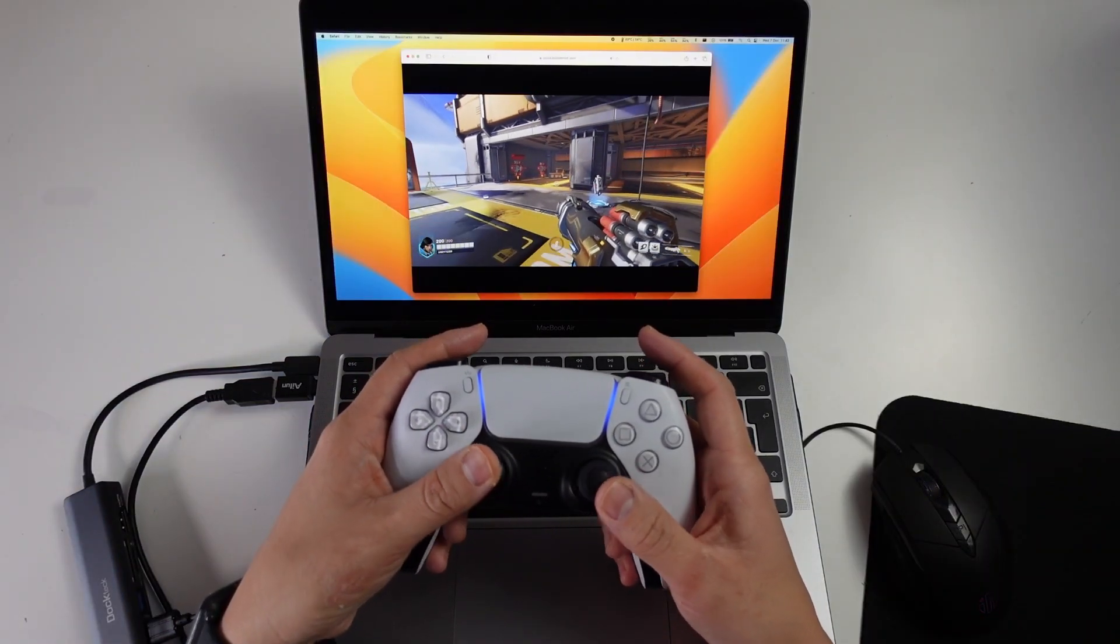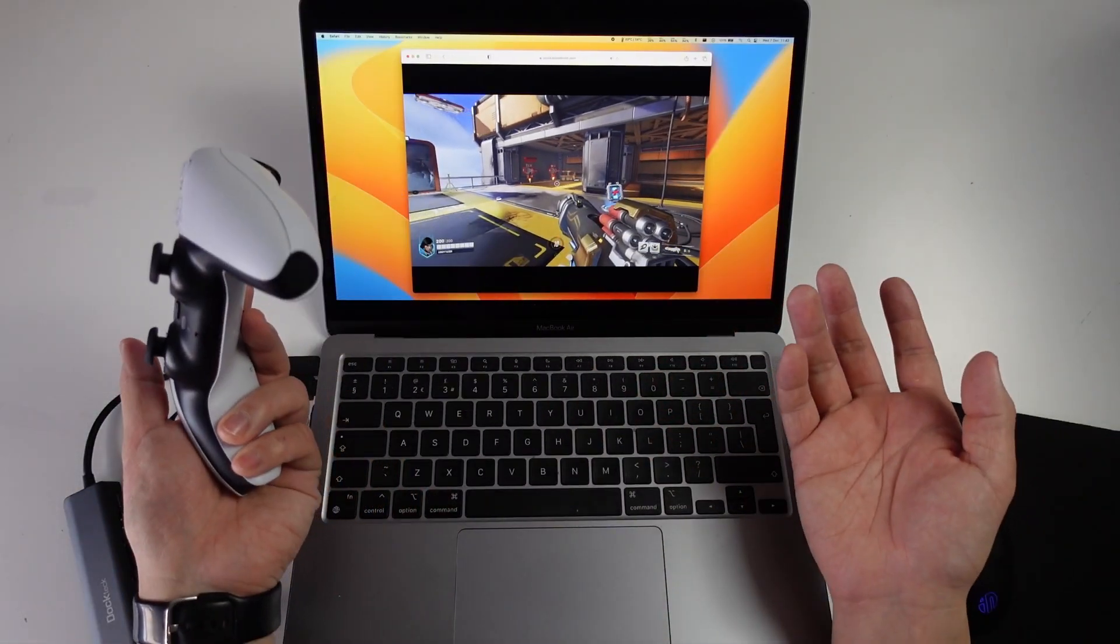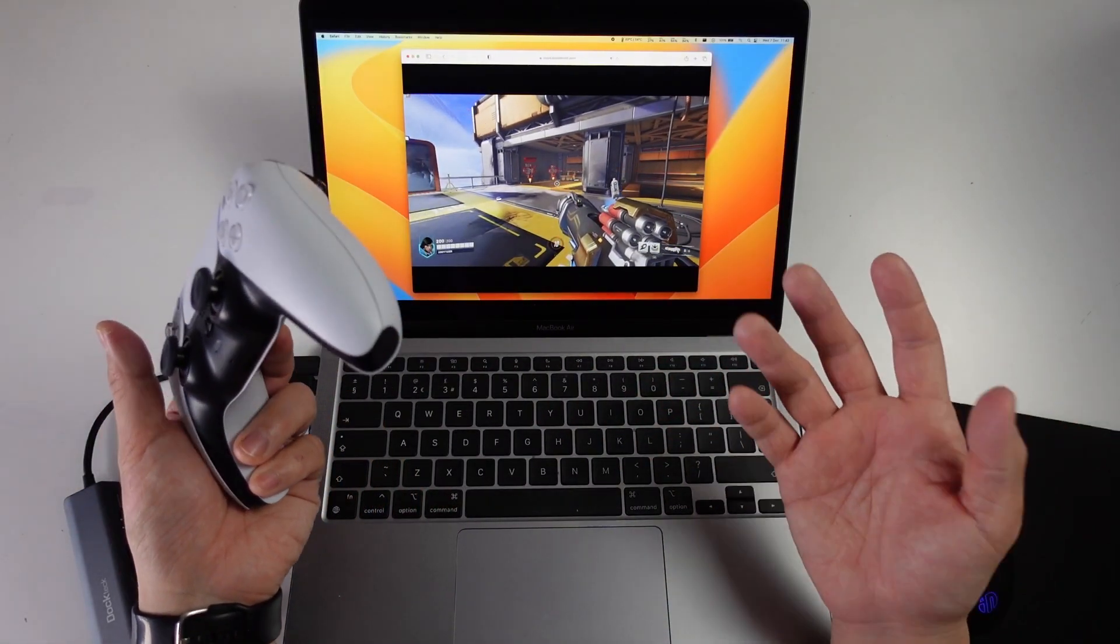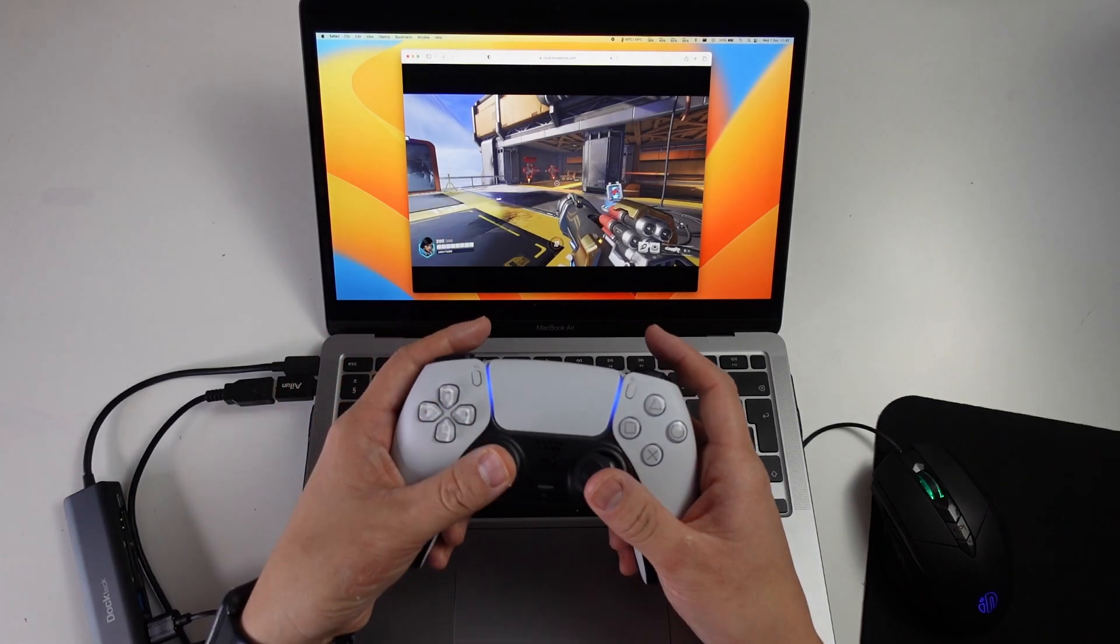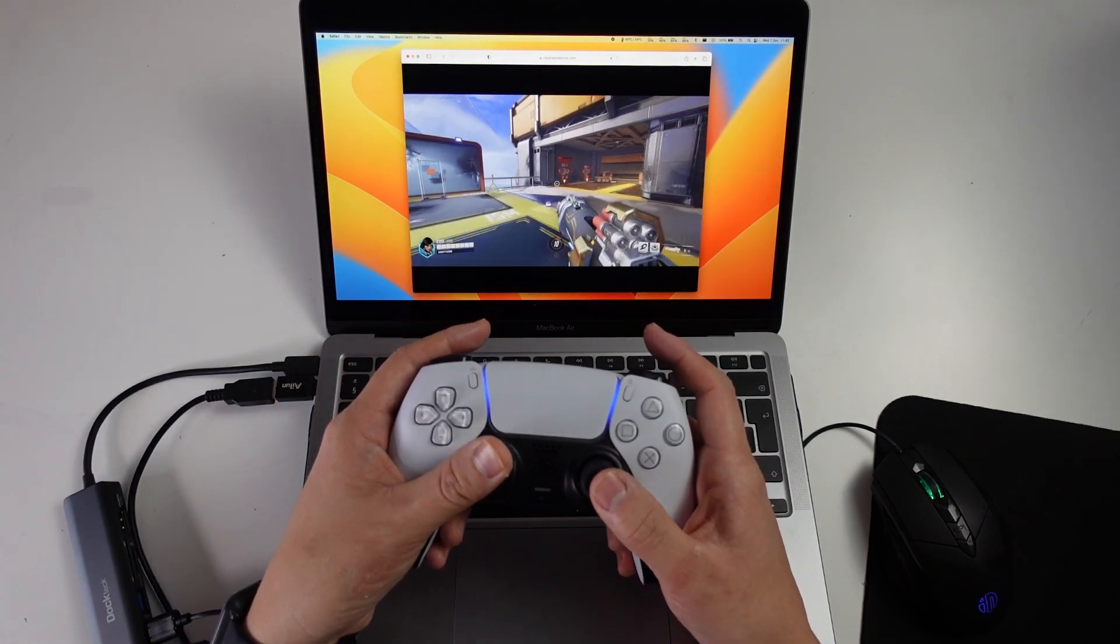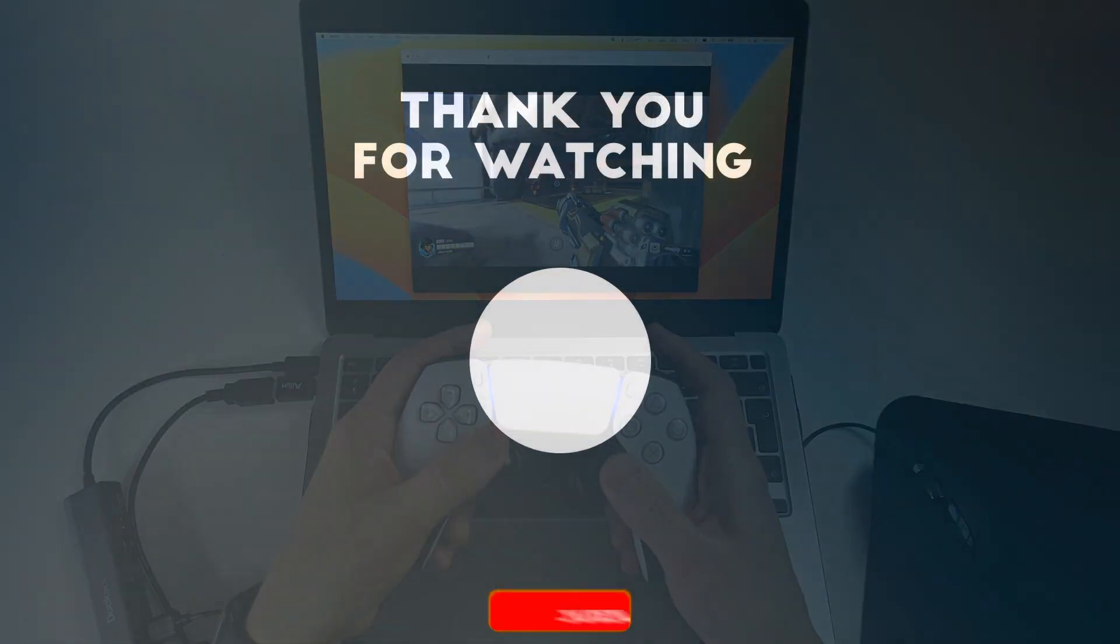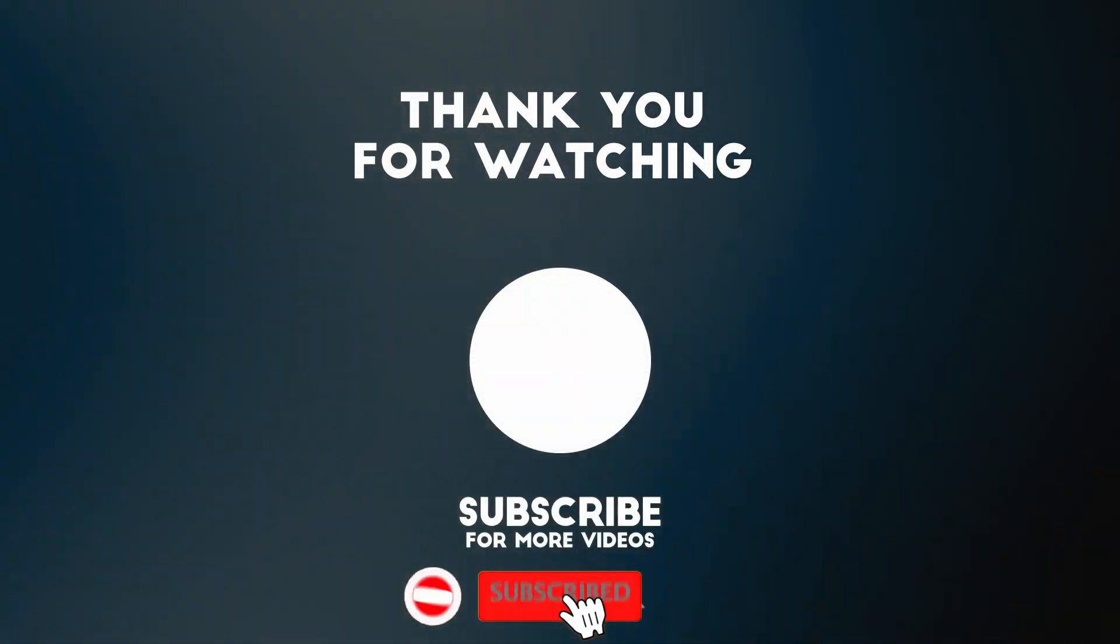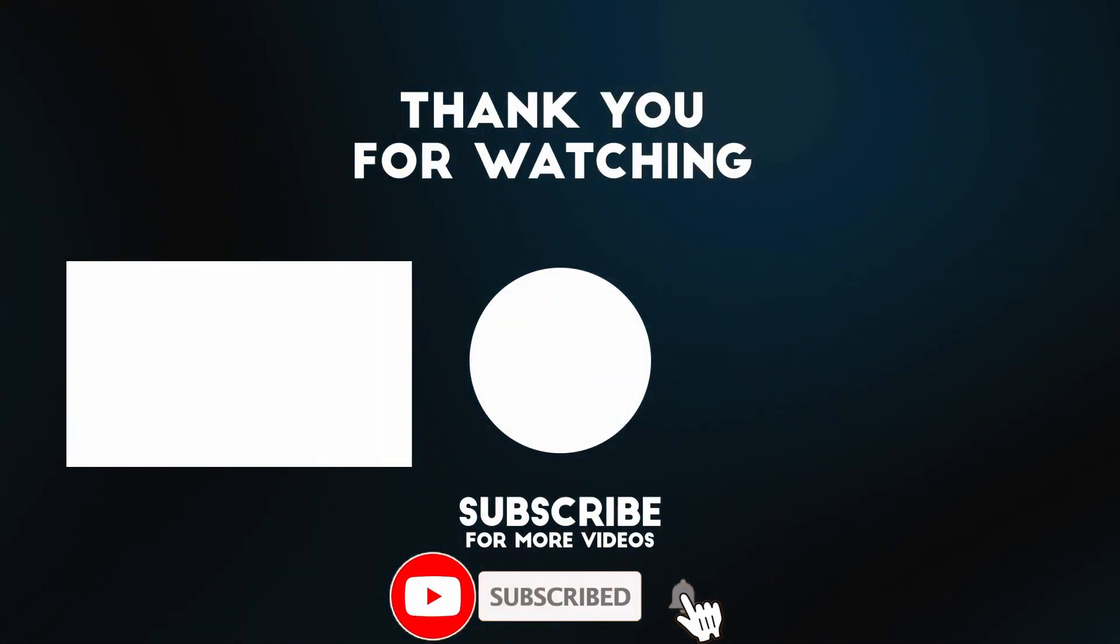So anyway, that's how you get Overwatch 2 running on a Mac using cloud streaming service like Boosteroid. I hope you found this video useful. If you did, please like, please subscribe and I'll see you in the next video.